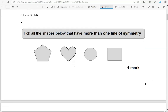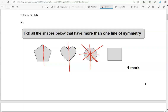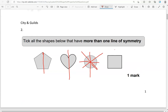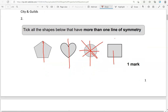Tick all the shapes below that have more than one line of symmetry. The pentagon has one line of symmetry. The heart also has one. The circle has many lines of symmetry — these are just a few of them. And we have a square here, which has more than one line of symmetry; it has two lines of symmetry as well. So definitely the third and the fourth shape have more than one line of symmetry, so we're going to tick these two.